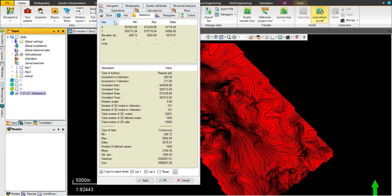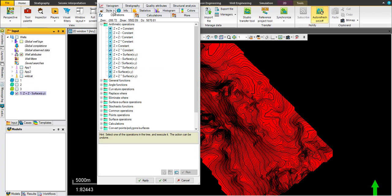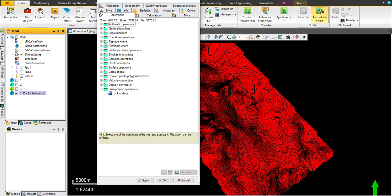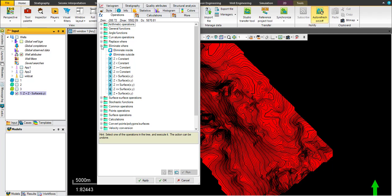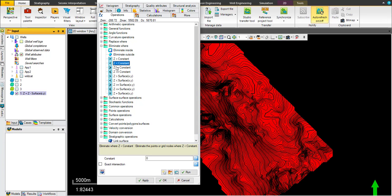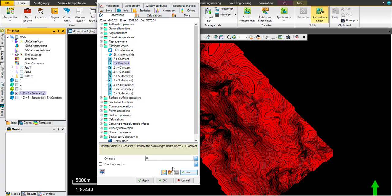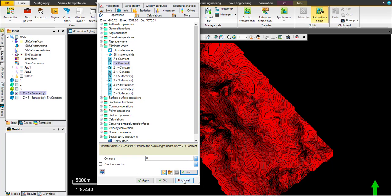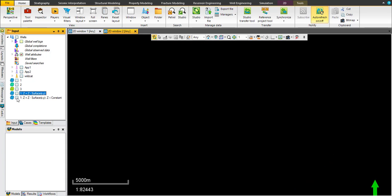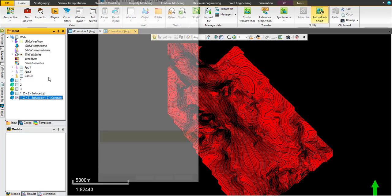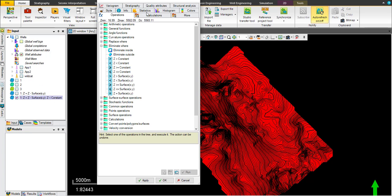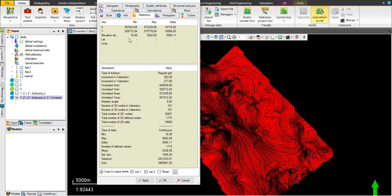Just some little QC. Go for operation, choose another process which is eliminate where Z. Eliminate any value of Z below zero: Z less than constant, and the constant is zero. Just click on this icon and run. Again, now we have the last map in positive values range. This is the thickness map between zone number one and zone number two.